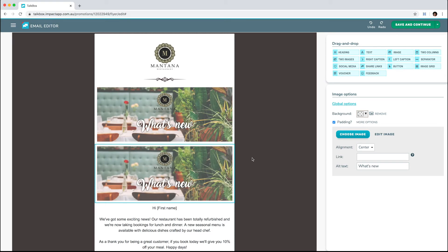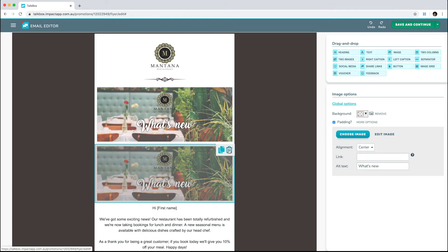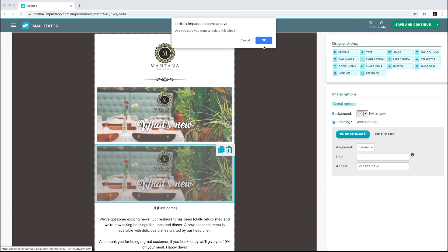To remove a block, click on the garbage can icon when you hover over it with your mouse, then confirm you want to delete.